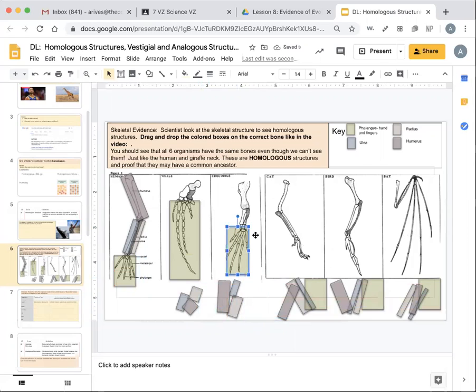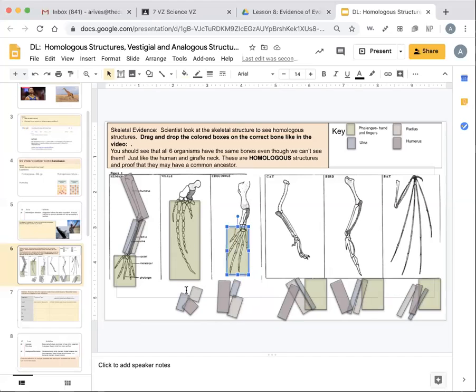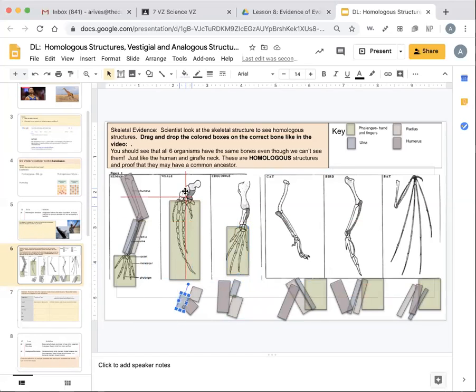So we also see it in the crocodile. So you would see this, there's the ulna and the radius. So for the whale, we have the ulna and the radius here as well. So you would say, the ulna is the light blue. So you would drag and drop the light blue on top of the ulna. And you would do that for each one.